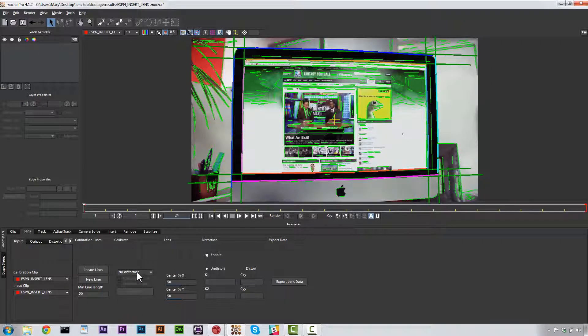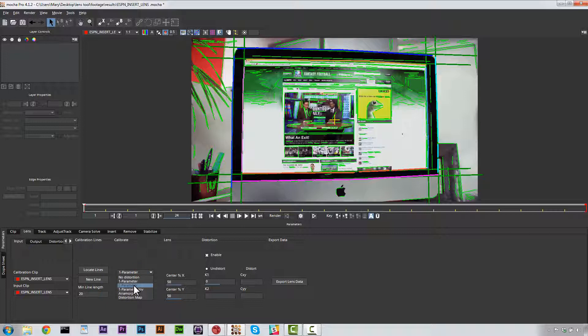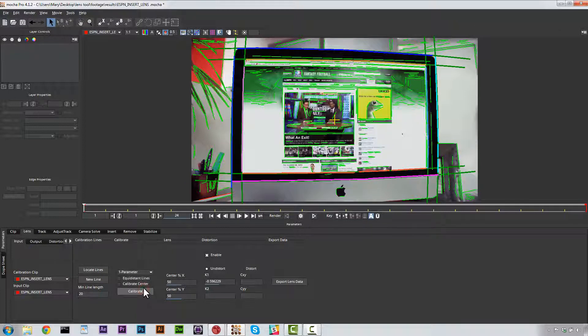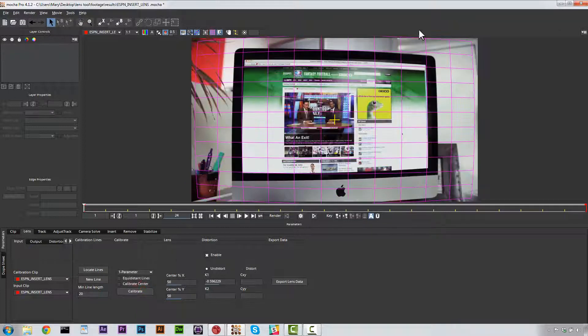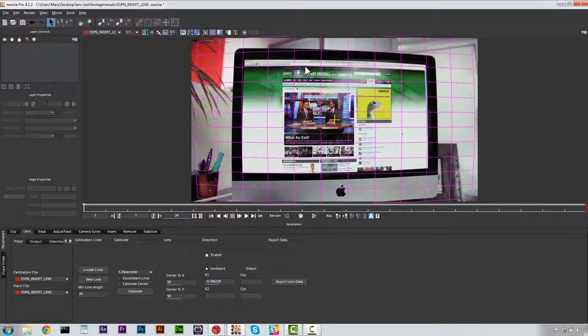Now what we're going to do is we're going to decide what kind of distortion this is. In this case, it's going to be a one parameter because it's a single barrel distortion. Two parameter would be two spherical distortions, which is going to be your fisheye lens. And then anamorphic, you'll recognize when you see it. Now we're just going to select one parameter and we're going to hit calibrate. And now our grid is curved. Now what this means is that we have calculated our lens.